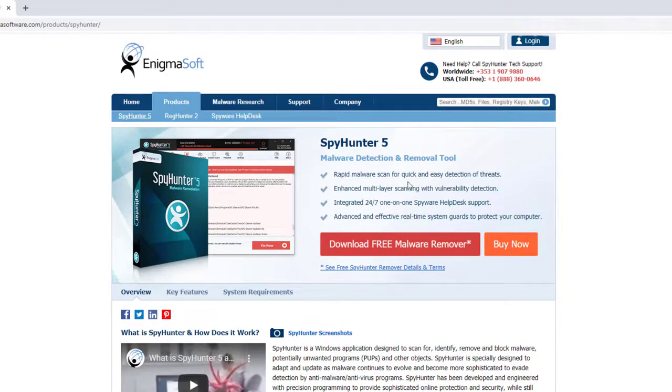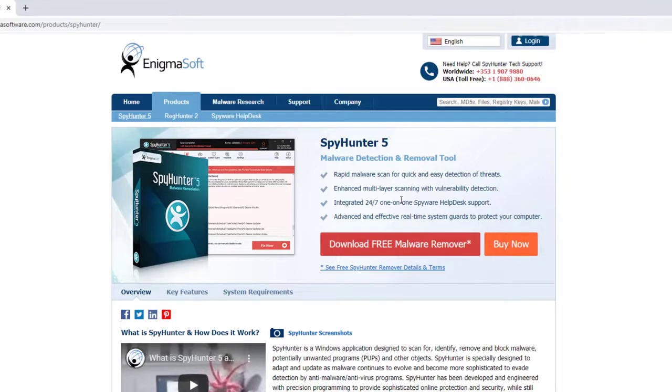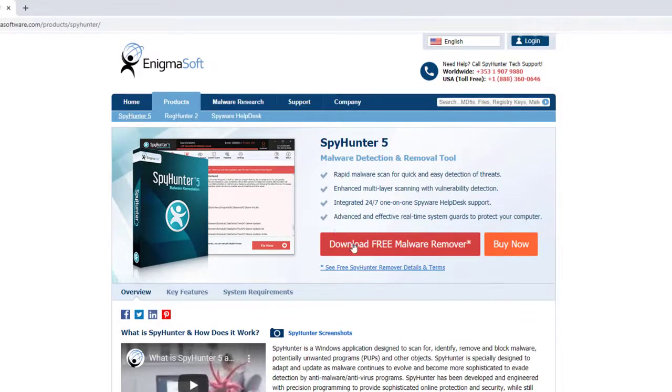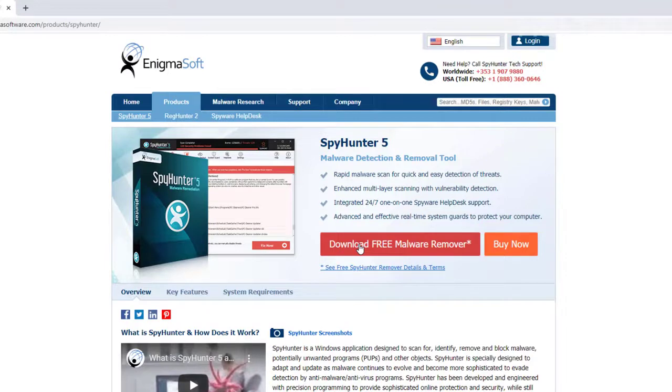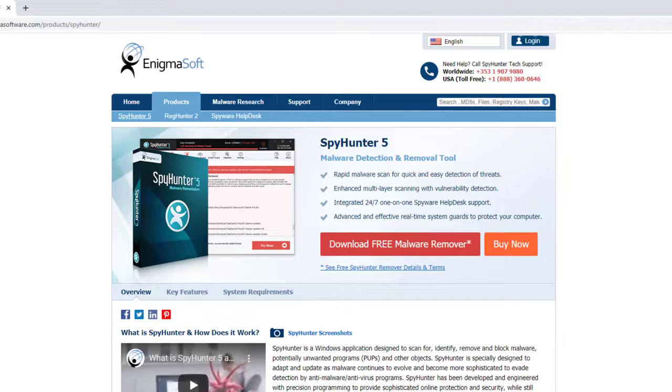Rapid malware scans, quick and easy detection of threats, enhanced multi-layer scanning and vulnerability. And you can get the rest. I'm not going to go into the whole thing of reading all about it. I'm just going to go ahead and download the free malware remover. And it has a nice little star on there. So it's probably a trial is all it is. And let the file download.